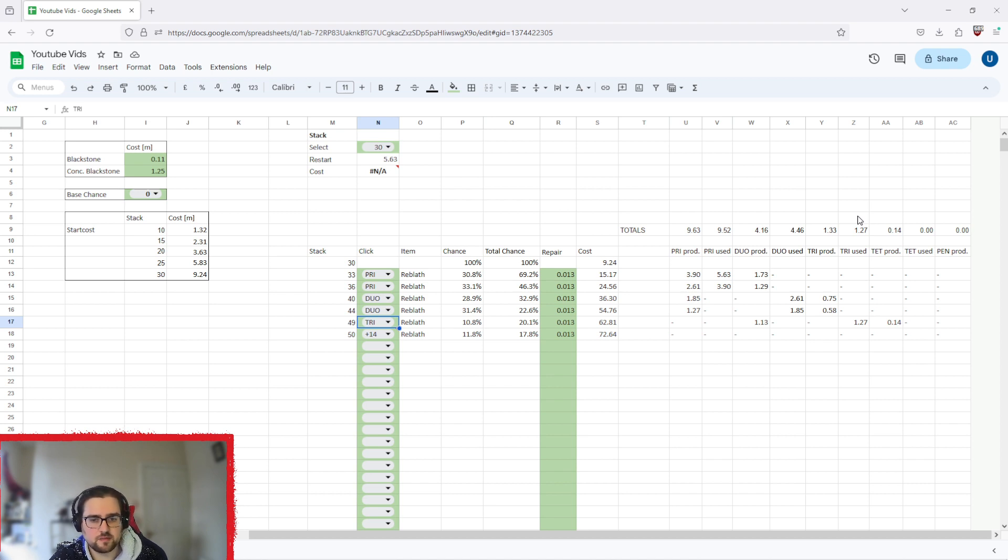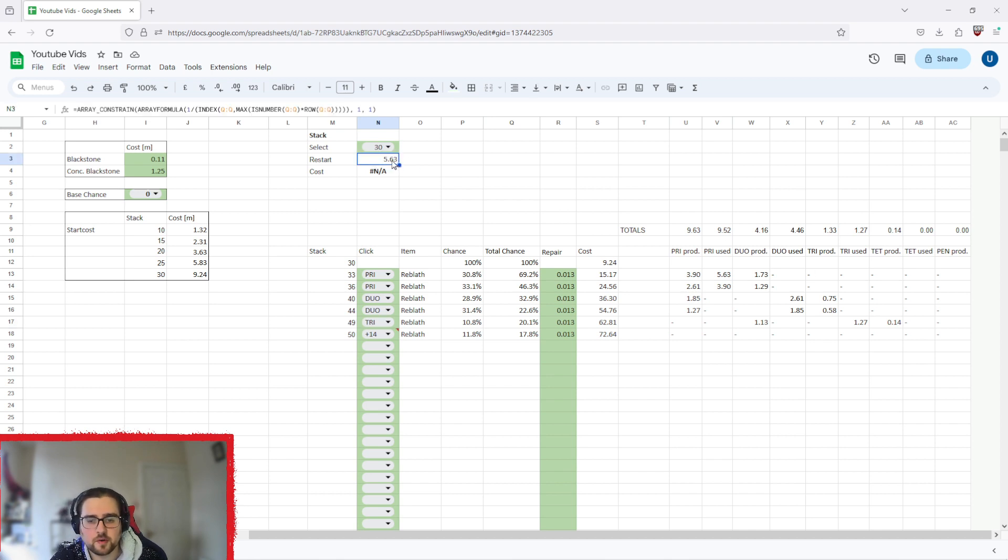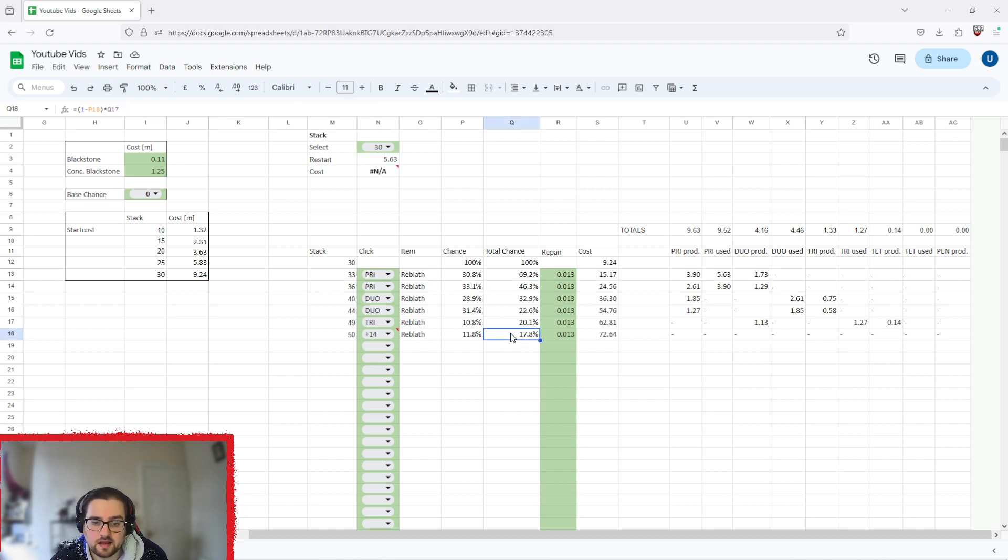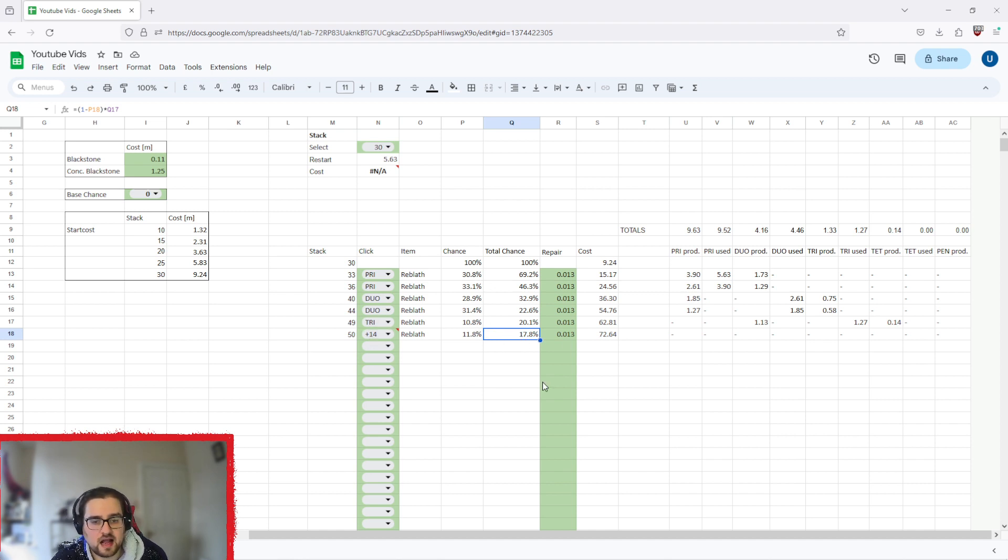One thing you've got to keep in mind is it's going to on average take you about 5.6 times to make a 50 stack. This is a 17.8% chance to make it in a row like I just did, so I was very lucky with that. The higher the stack you go, the less likely you are to be able to make it in one go.